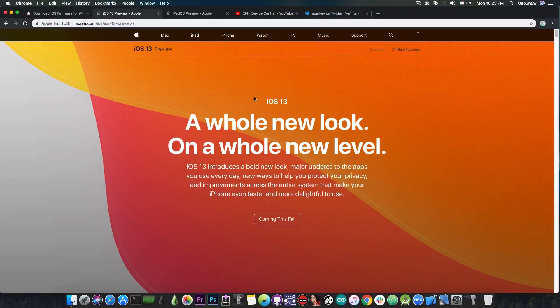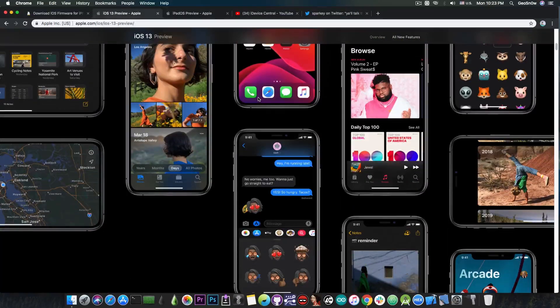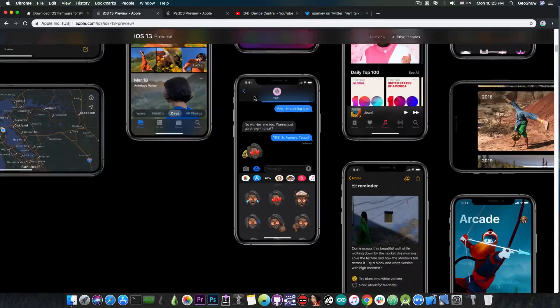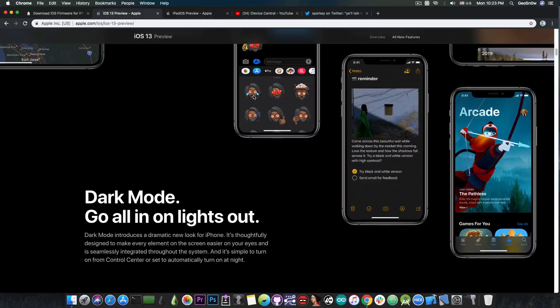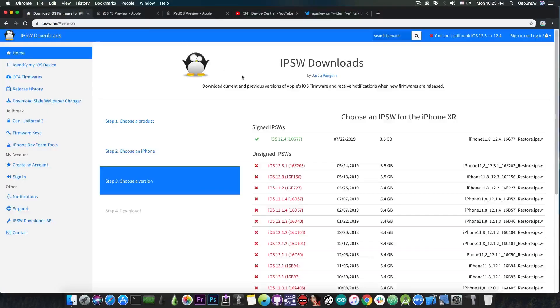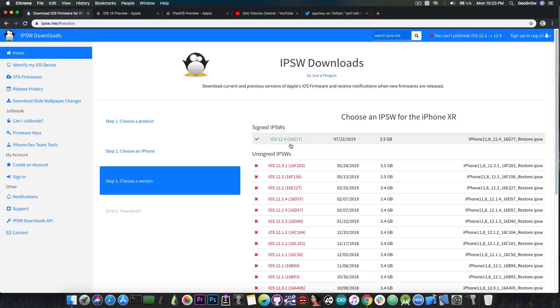But if you are more interested in the features of iOS 13 and they look good to you and you think you can survive without a jailbreak but with these features in here, then your best bet is to probably update to iOS 13, see how it is and if you don't like it, you can always go back to iOS 12.4. iOS 12.4 will definitely stay signed at least until September when iOS 13 would be completely out.